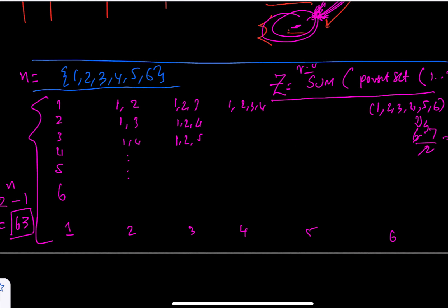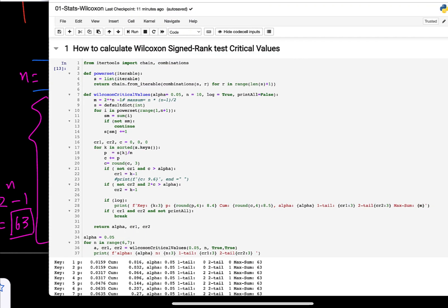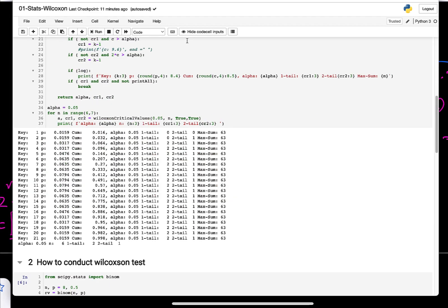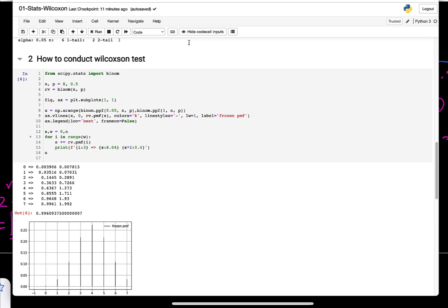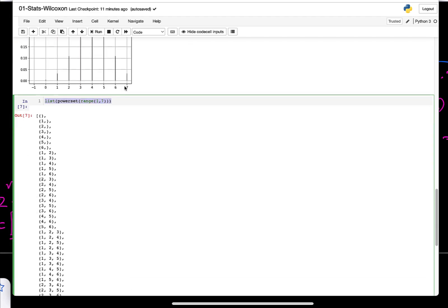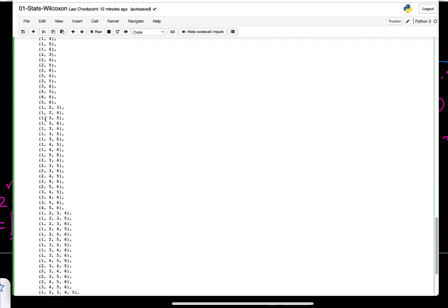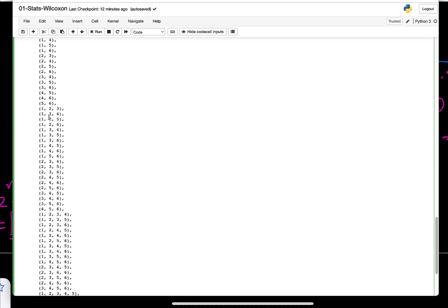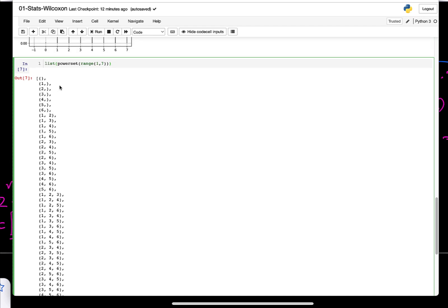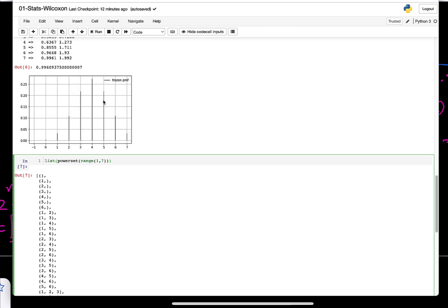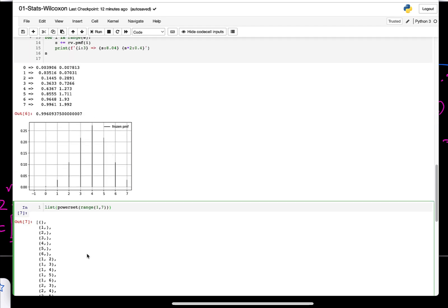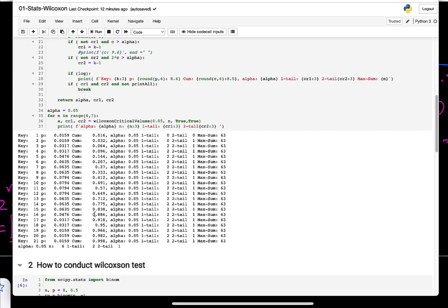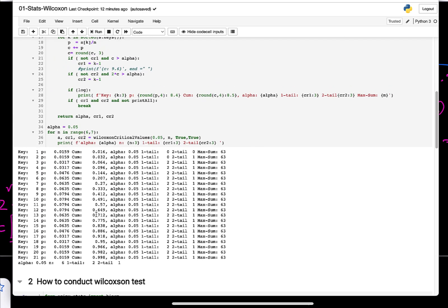Here is a code that actually computes it. I will link the GitHub repository. If you want to compute the power range for 1 through 6, this is all the different combinations. Now if you sum them, that's essentially what you're doing in your Wilcoxon test. If you divide it by the total cardinality, you get the probability of getting that sum.